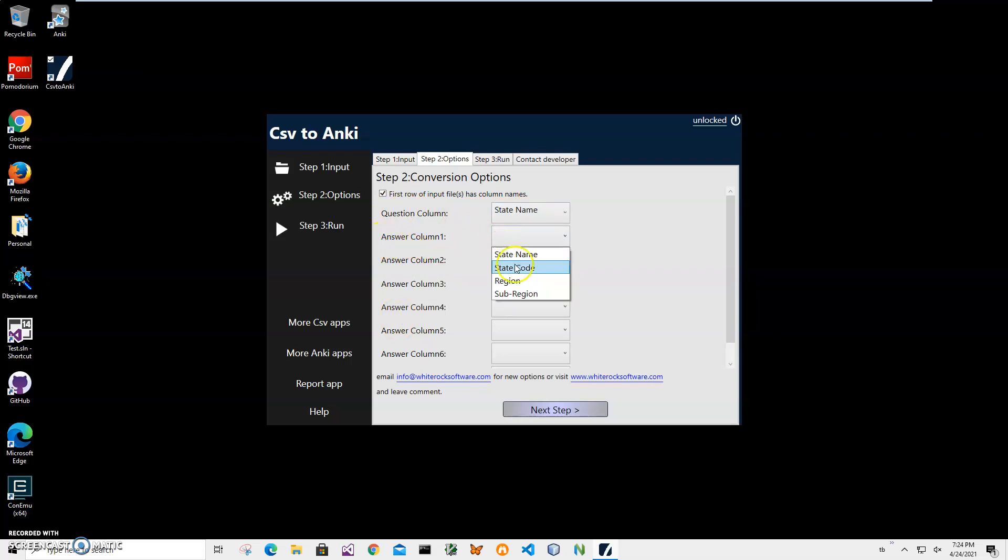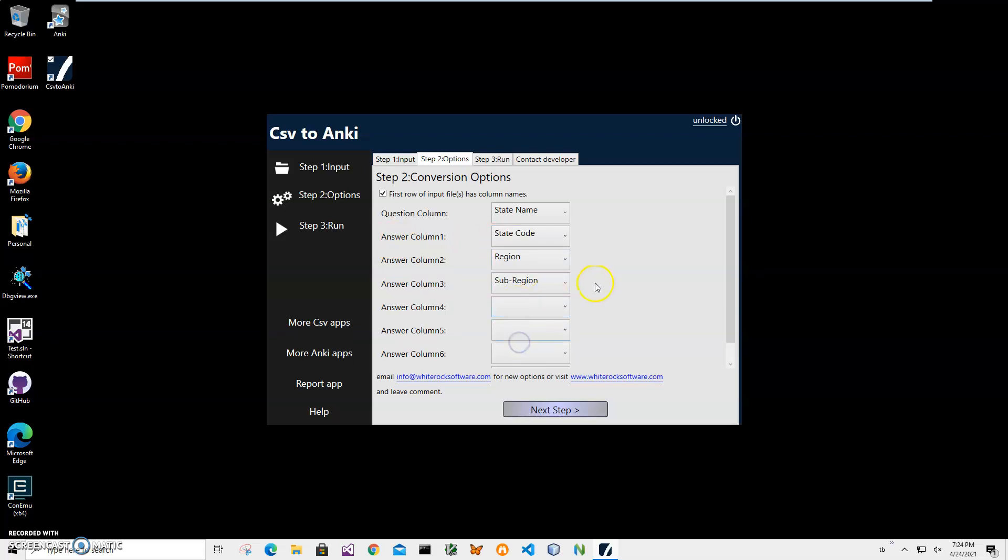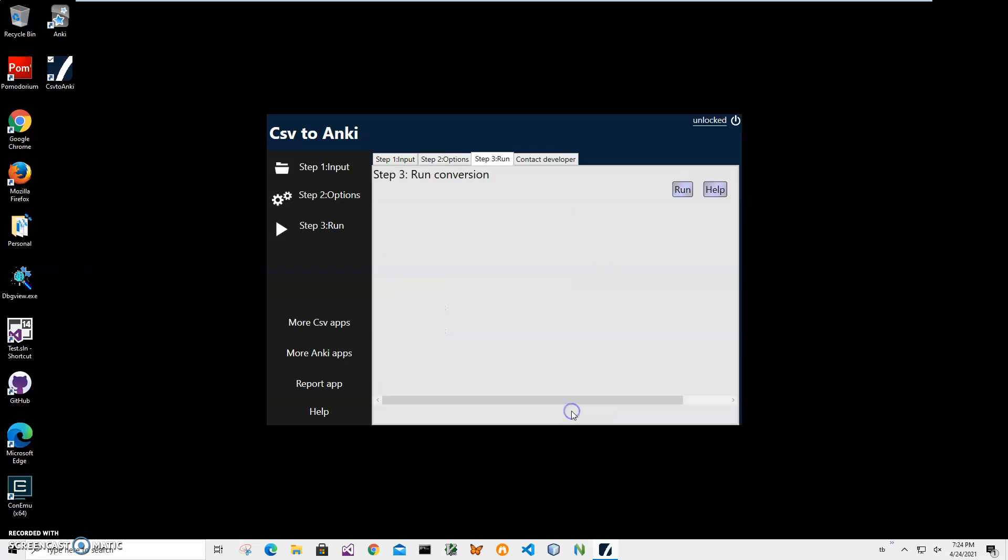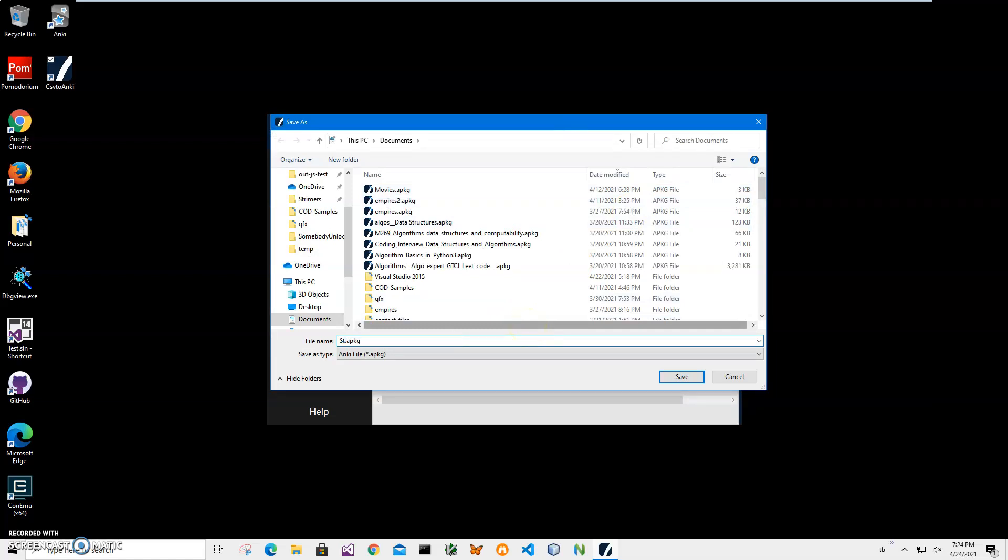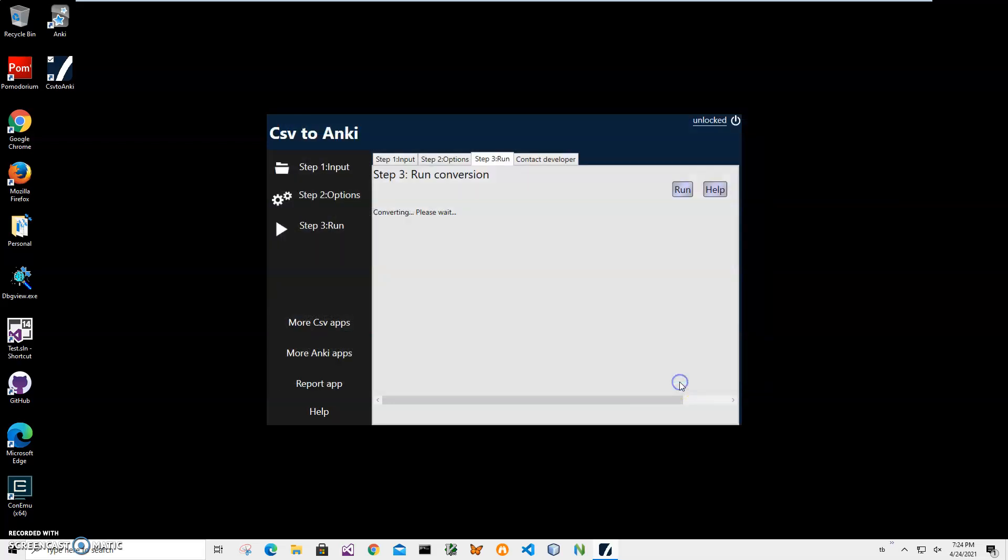Answer column will be state code, region, sub-region. I can select more columns if I want to. Right now just click on next step and click run on the final step to start conversion. I will be asked to specify name and location for the file. This location is okay. I will type 'state' and click on save.